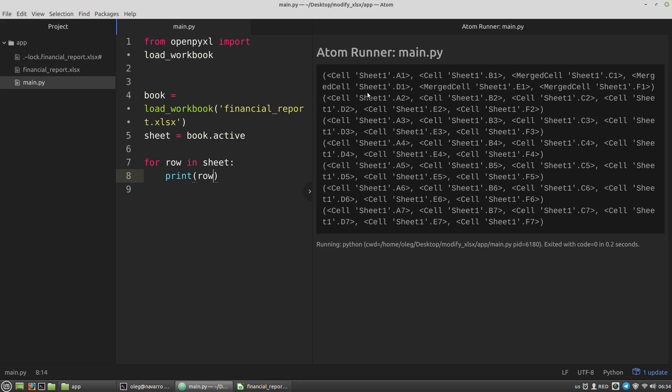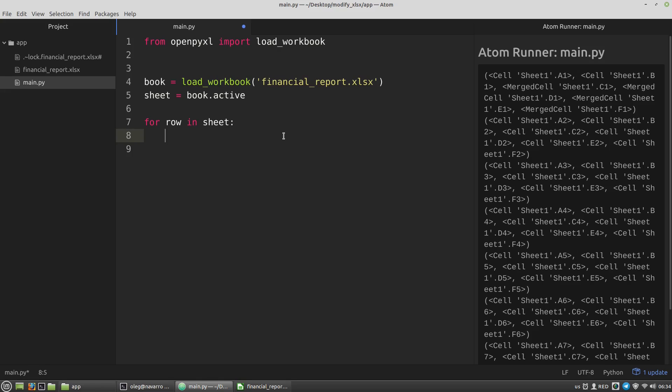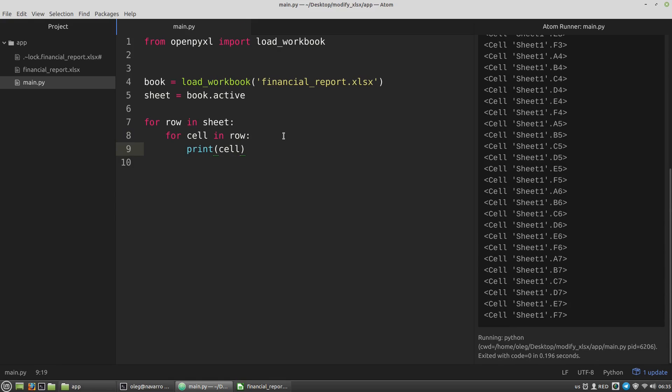We can also see that each tuple contains cells. In its turn, each row variable is also an iterable object. Let's iterate through them as well. I need a nested for loop: for cell in row. If we run the script, we'll get all cells of the spreadsheet.